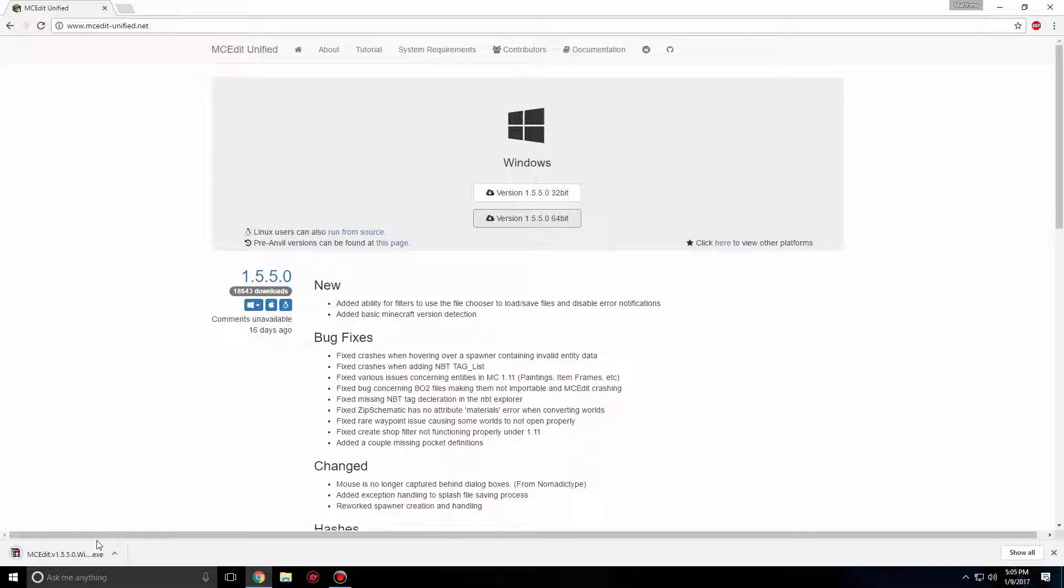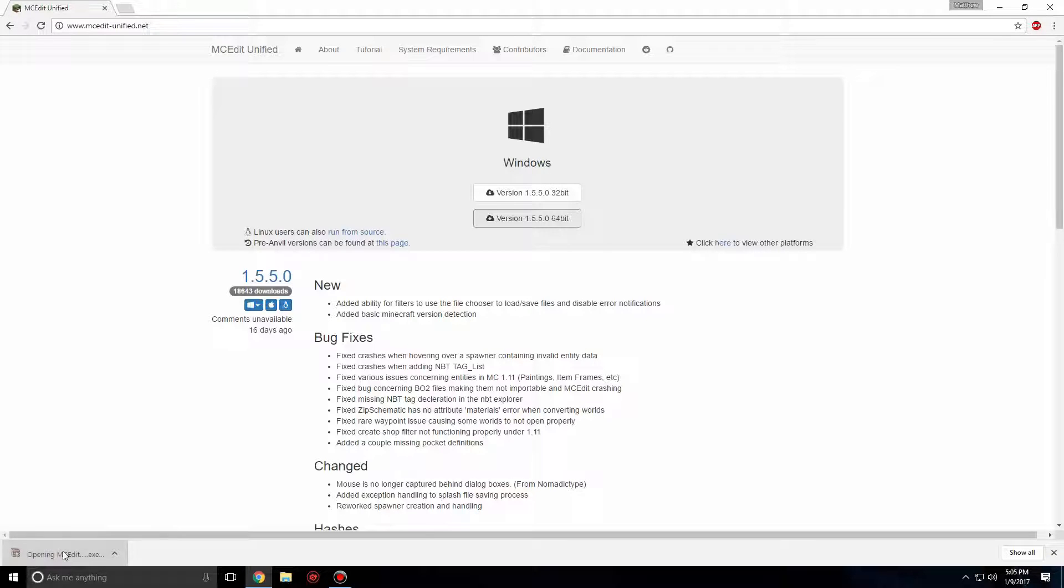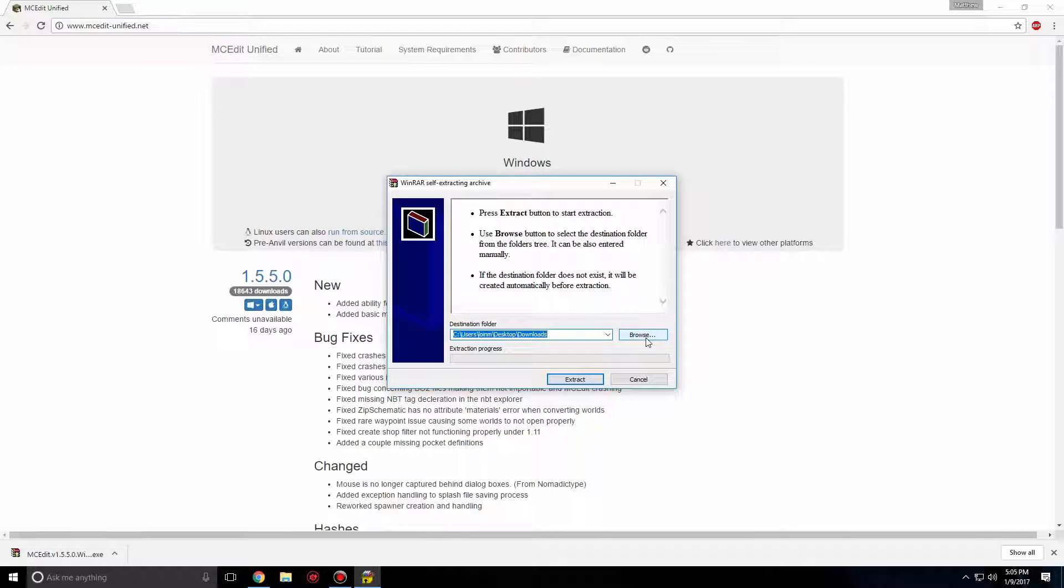Once it's finished downloading, go ahead and click on it. A new window will pop up asking where you'd like to extract MCEdit. By default, it will set a file path to where your installation is located, mainly in your downloads.